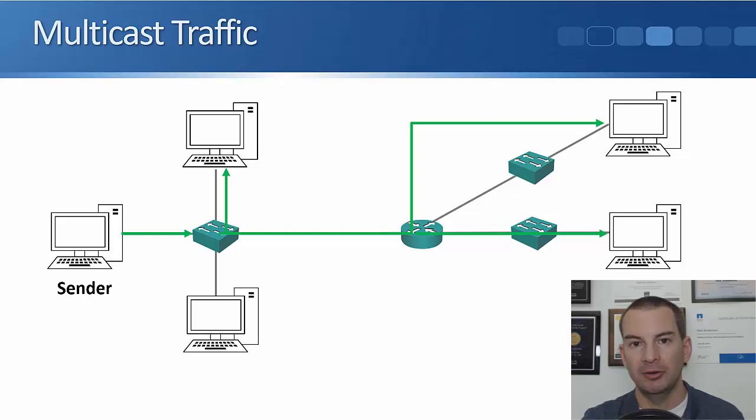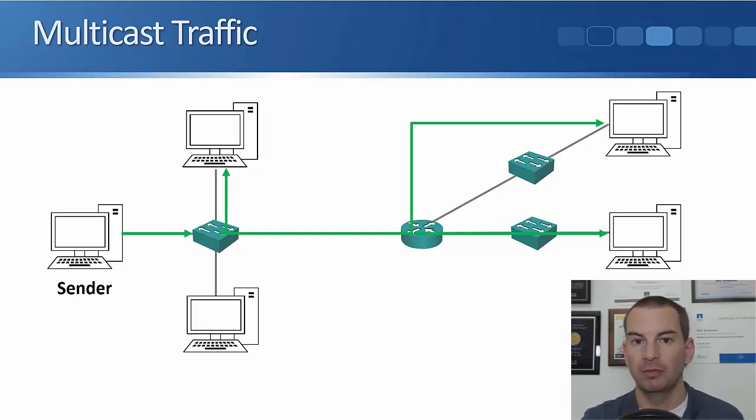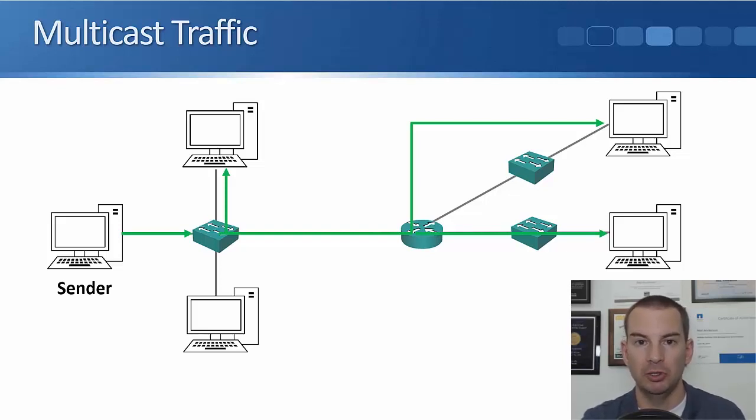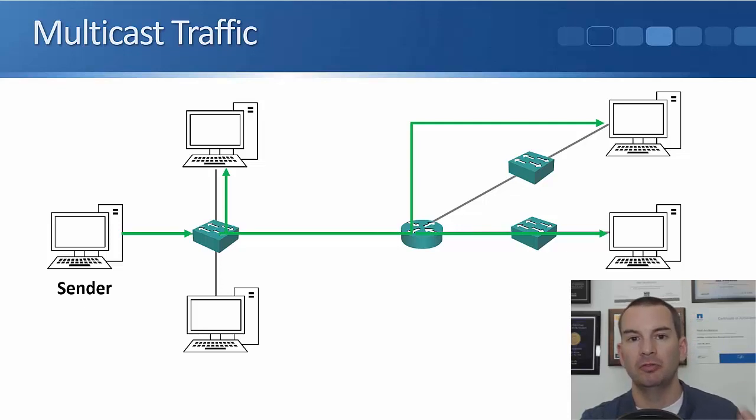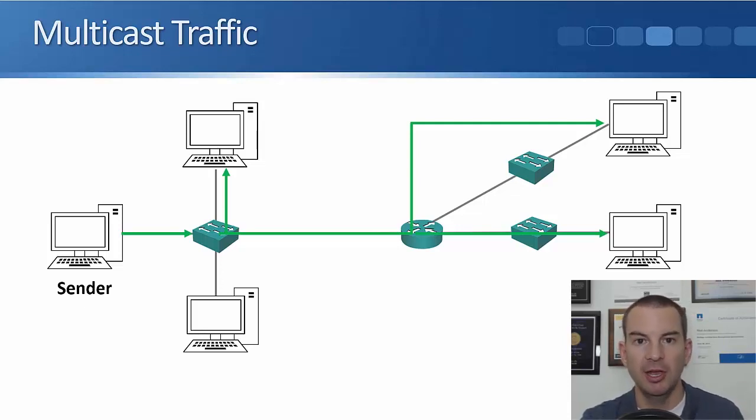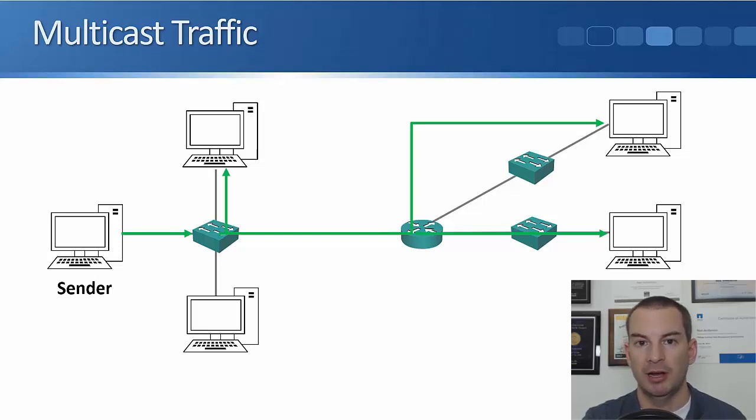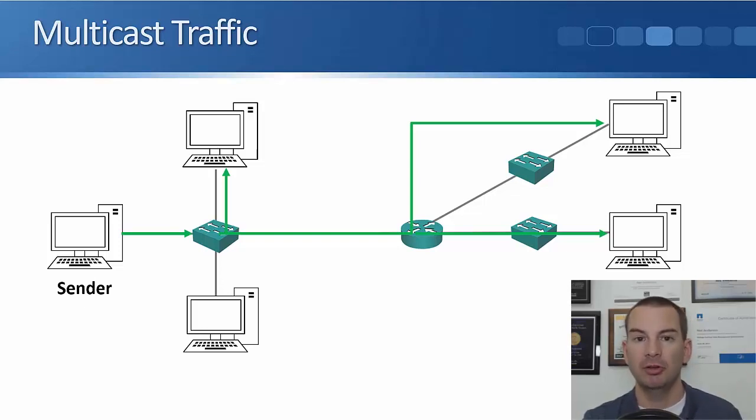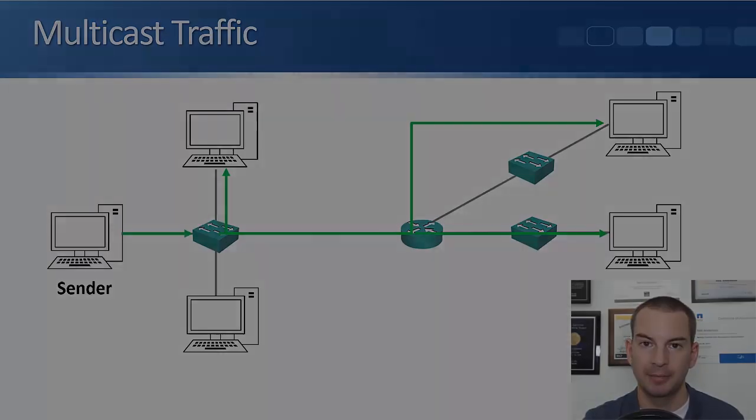And a good analogy for multicast traffic is you can think of it like tuning into a radio station. So all of the different receivers, they've tuned into that particular station, they're going to get that particular traffic. Okay, that's it. That's our unicast, our broadcast, and our multicast traffic.